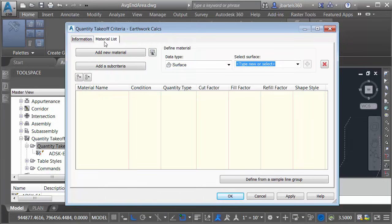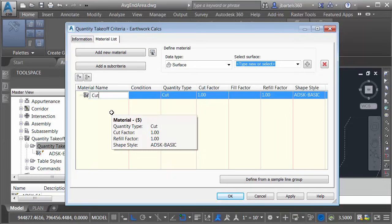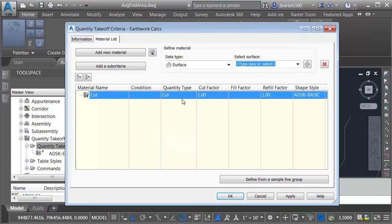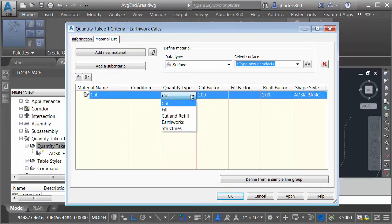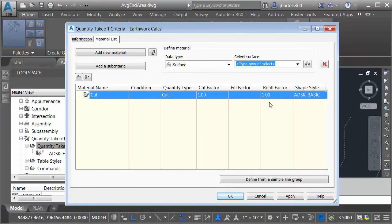Here's where I define the materials that I'd like to calculate. I'm going to click Add New Material. I'm going to call this material Cut and I'll press Enter. The cut material will have a cut quantity type. If I expand this out, you can see there are some other options. Notice we have a cut factor and a refill factor. I can use these to compensate for expansion or compaction of material. I'm going to keep the defaults for right now.